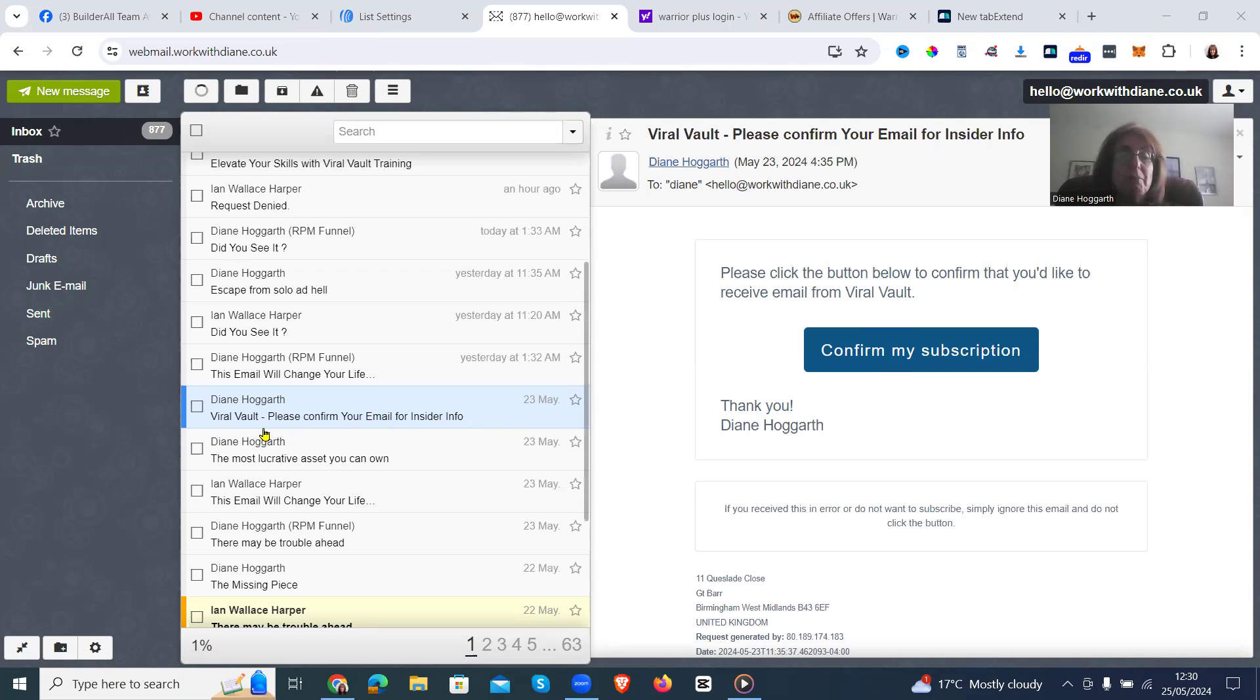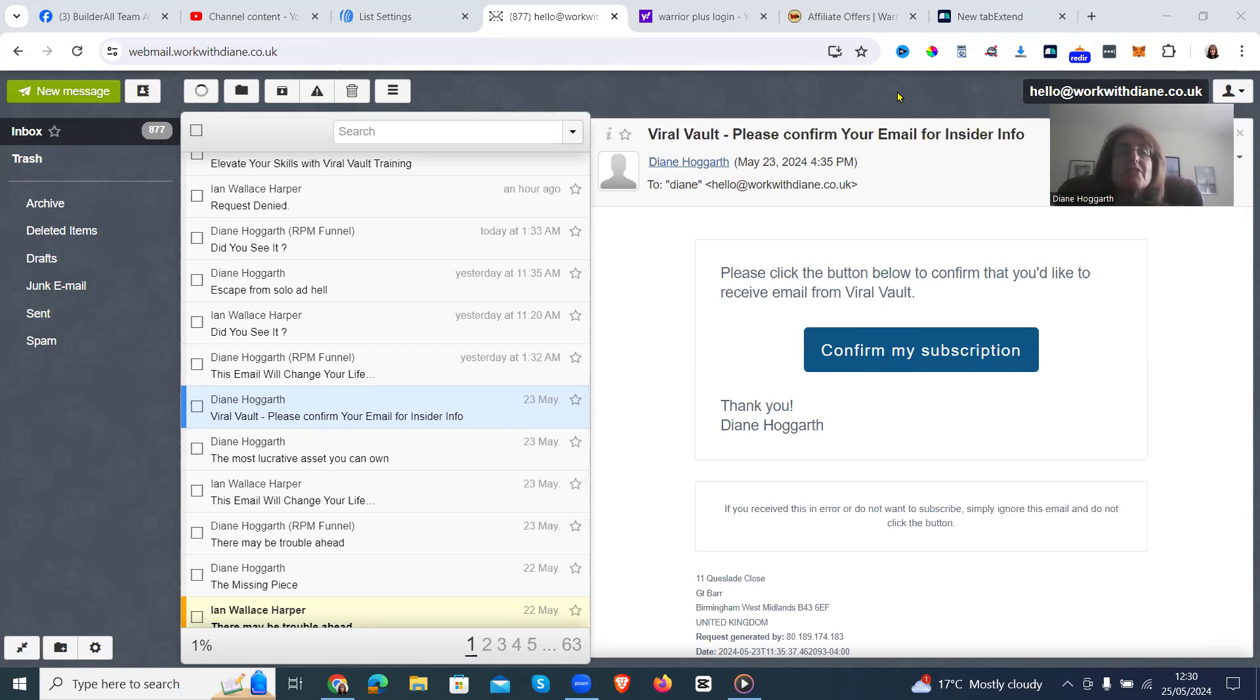So I've put the name Viral Vaults because I've introduced Viral Vault to them. So I'm going to show you. Hop over to Aweber.